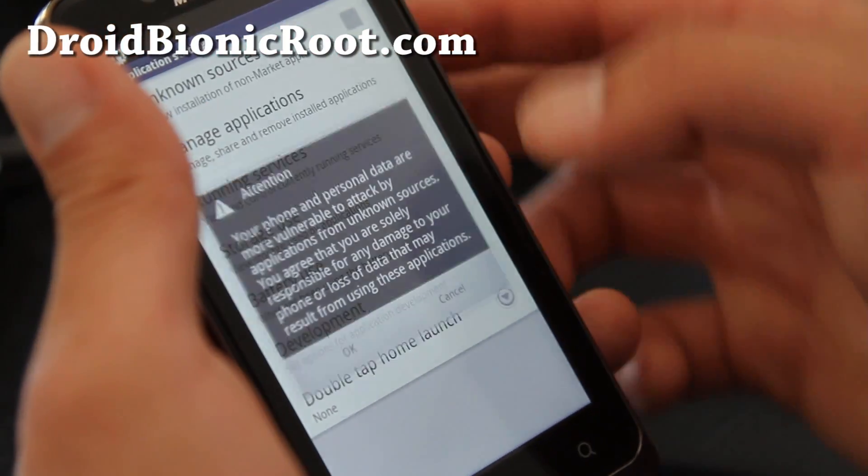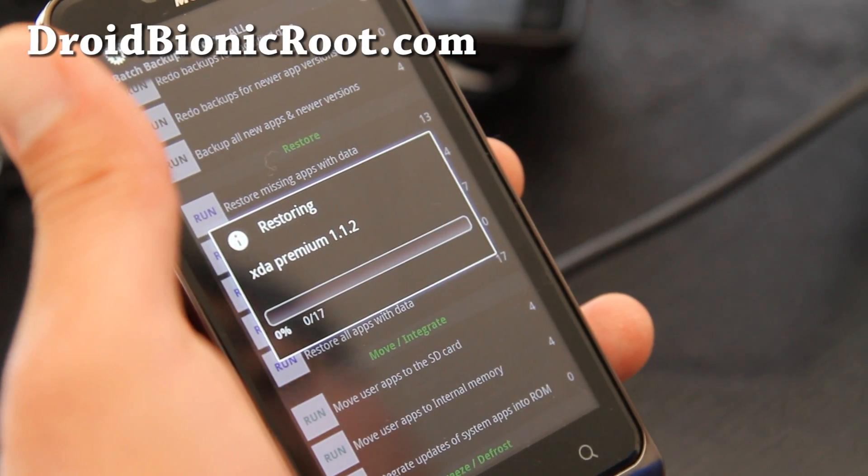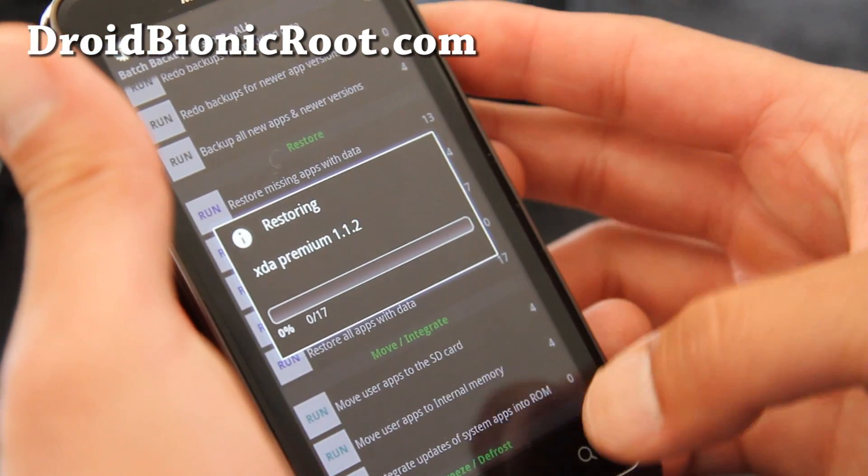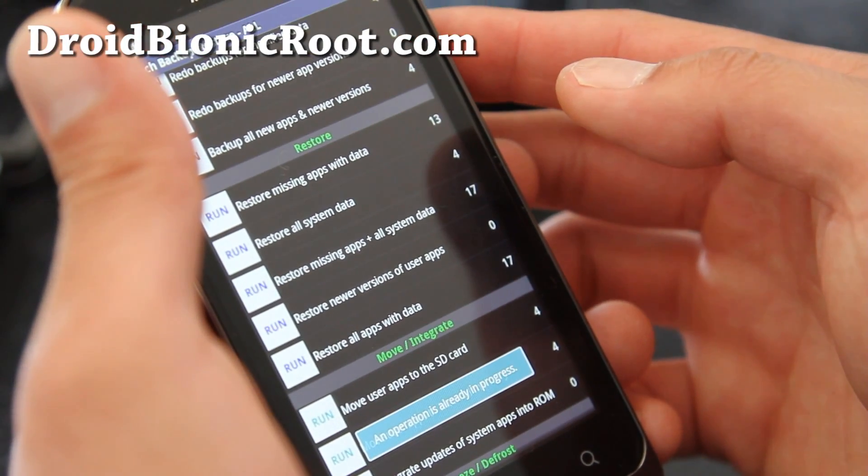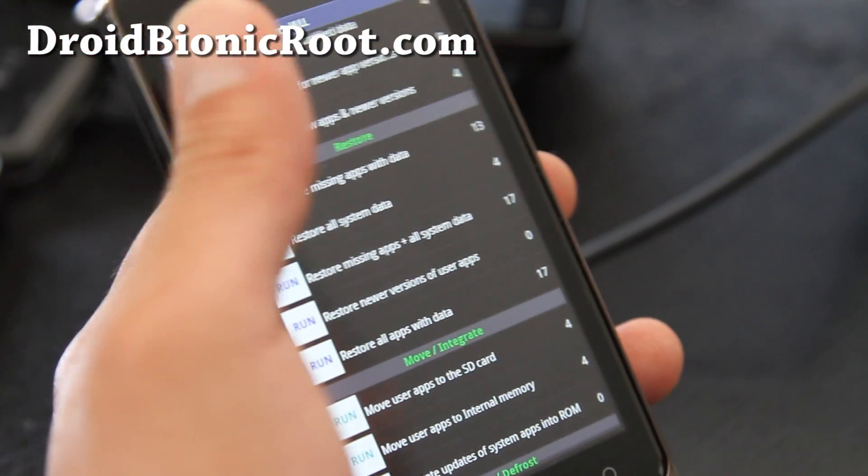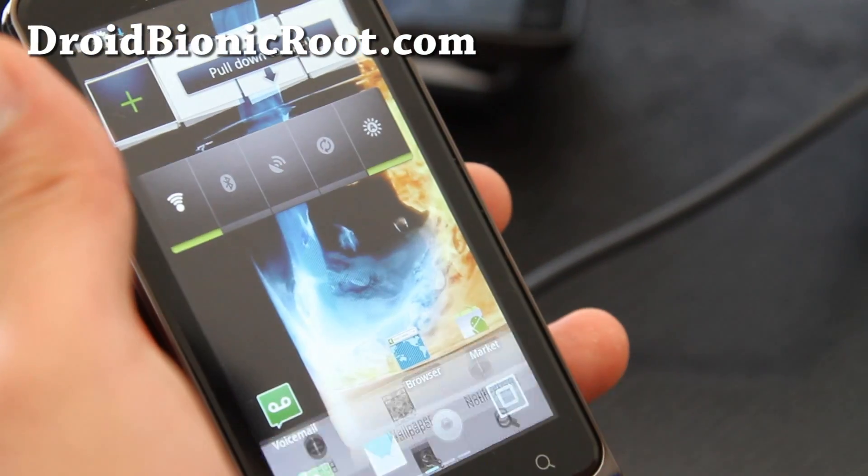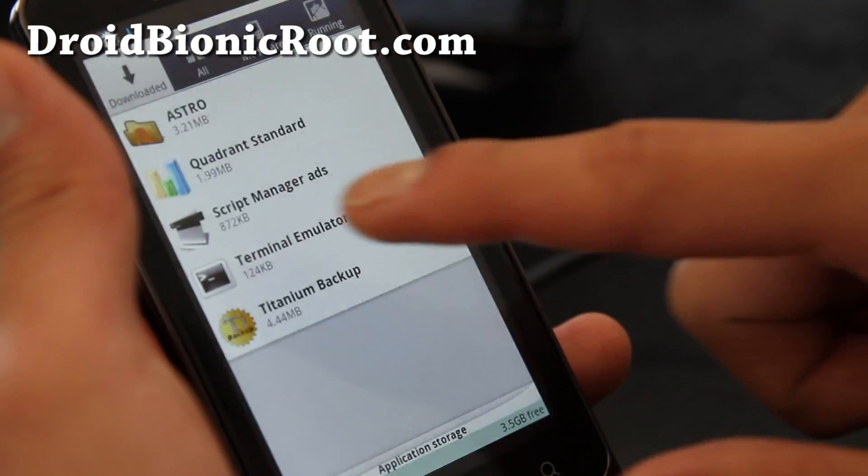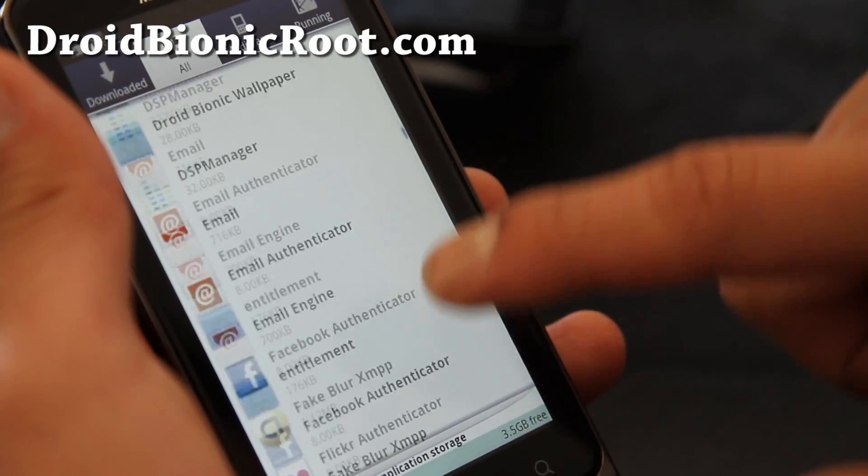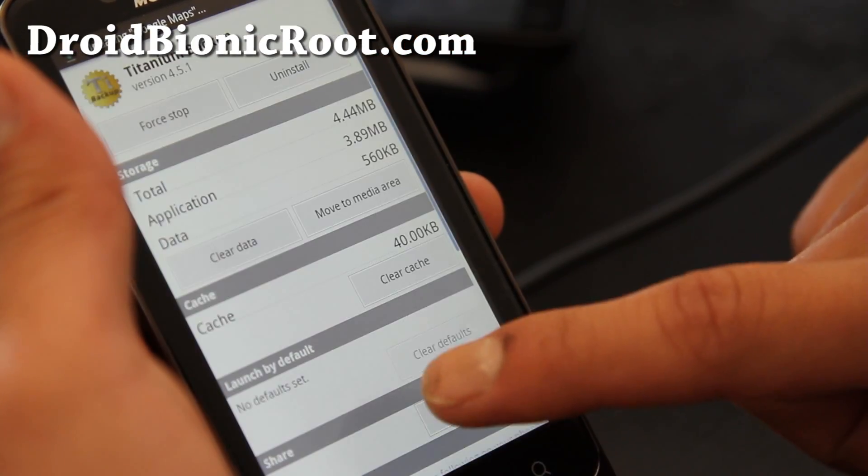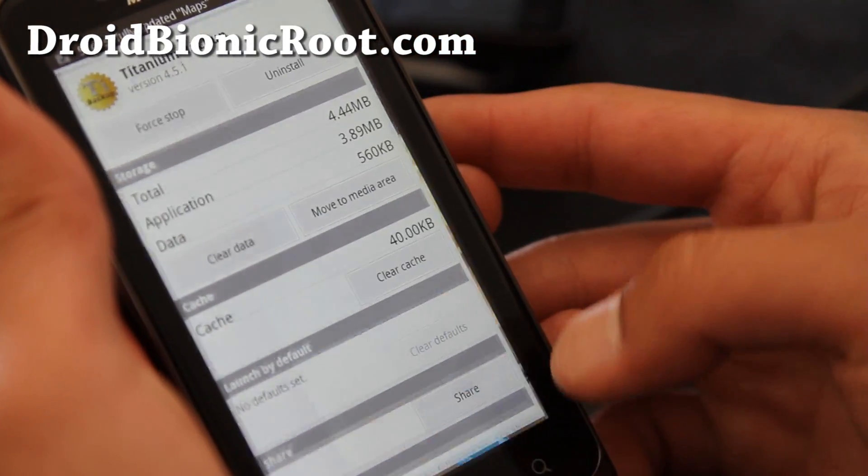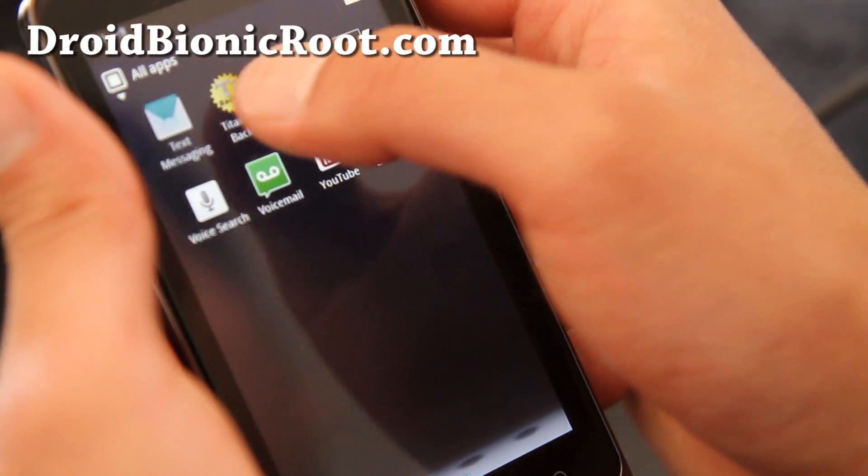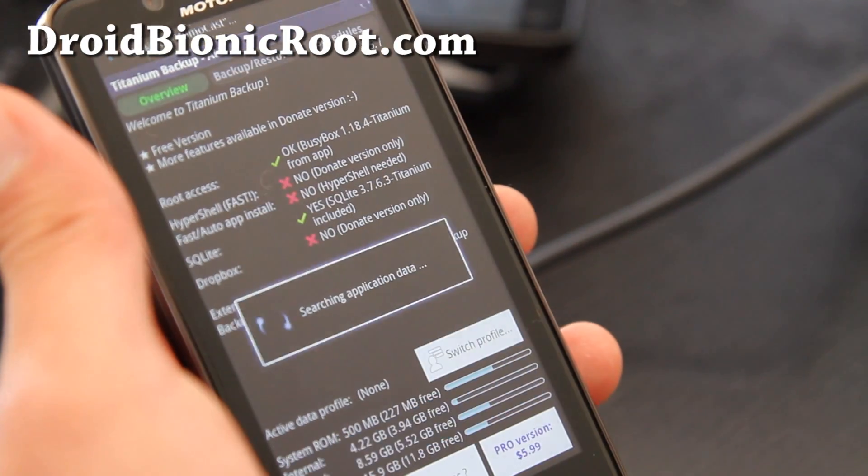You might want to go to settings and make sure unknown sources is checked on. And it will start restoring. Alright, run the batch operation. Okay, it's going right now. It's stuck. Sometimes it can get stuck. Just go to menu, settings, applications, and manage applications. Go to all. And go down to titanium backup real quick. And force stop. And try again. Because the unknown sources I was doing that and it was causing havoc. Sometimes it happens. Just restart it.